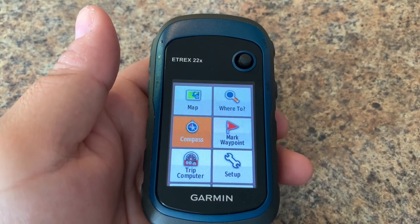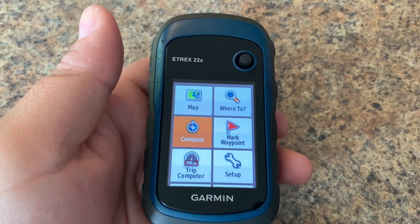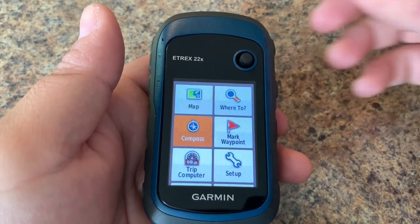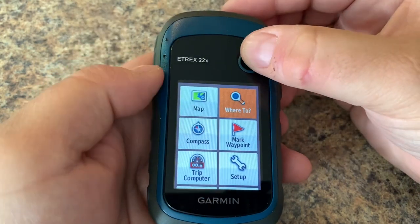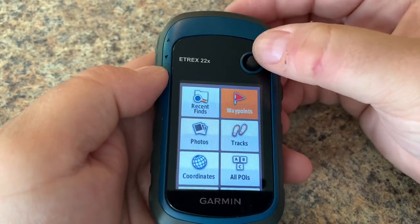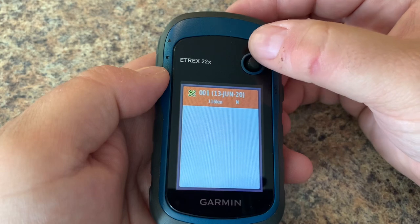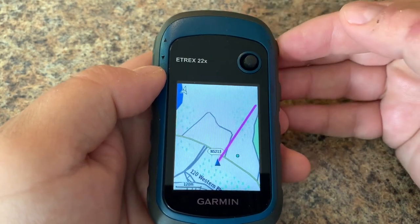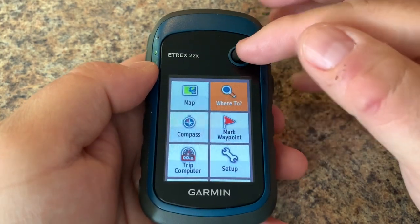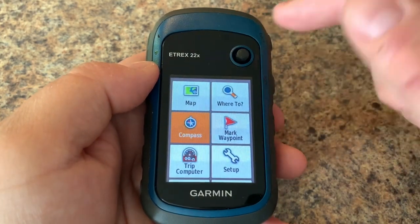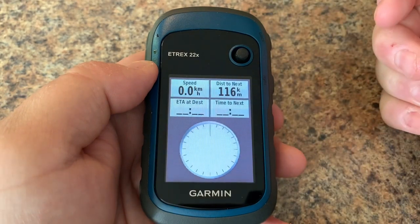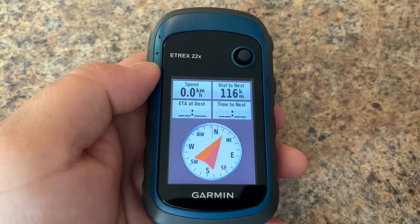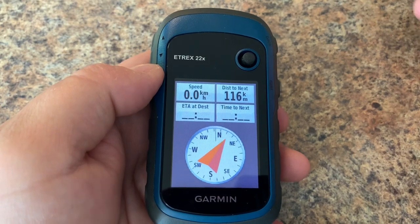In this video we'll take a look at the compass page on your Garmin 22x or 32x. First thing we'll do is navigate to an existing waypoint so we can actually see some details here on the compass page. I'm just going to choose a waypoint here, turn on the navigation, hit back, and then go to our compass page. As you can see, we're navigating to this waypoint and we have some details based on our current position.